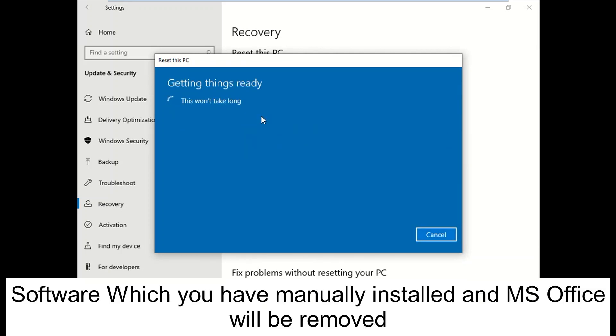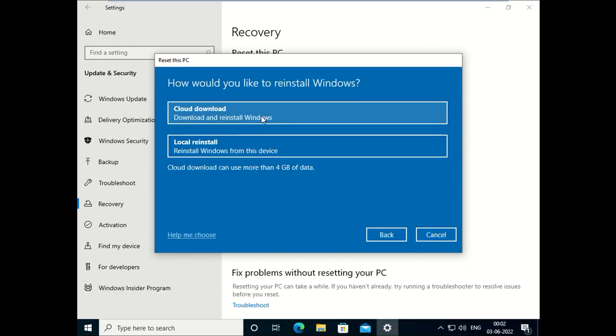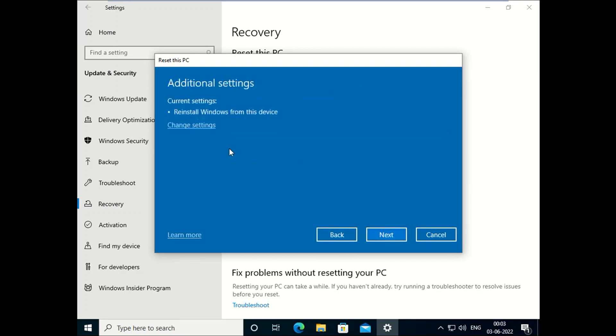Resetting will delete all the software which you have installed, also MS Office, but keep your data safe. You will see here two options. Now click on Local Reinstall. Now you will see additional settings. Click on the Next button here.